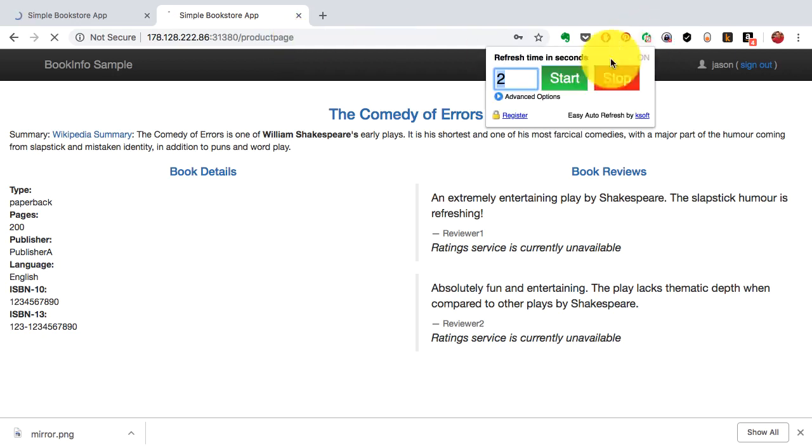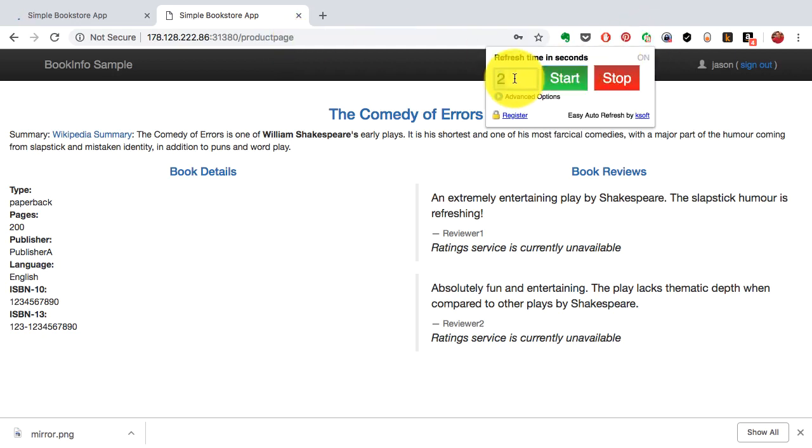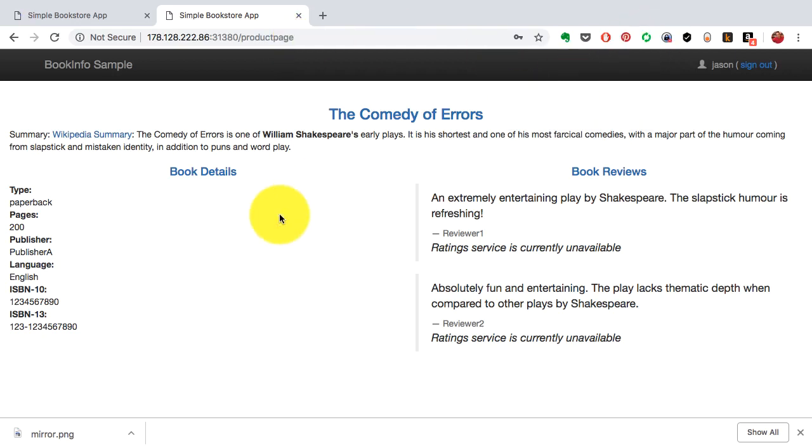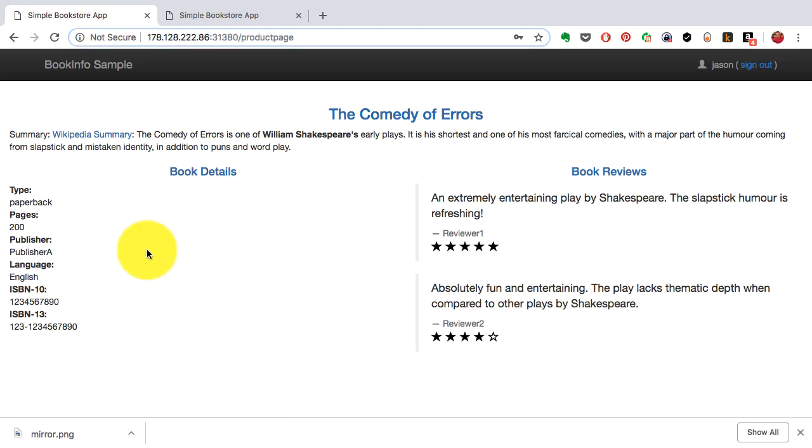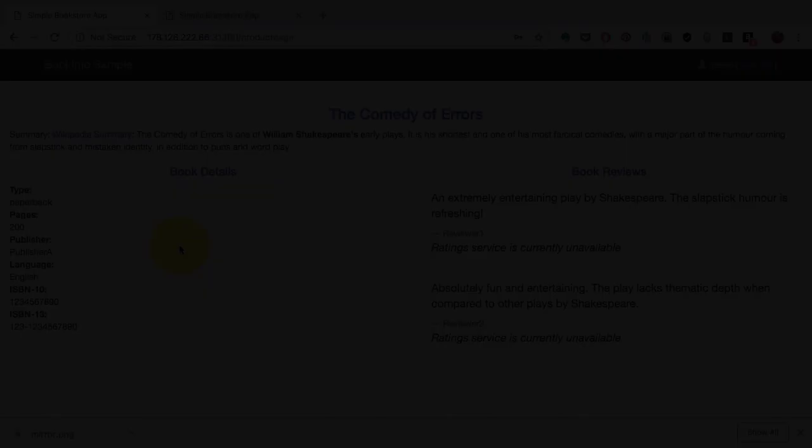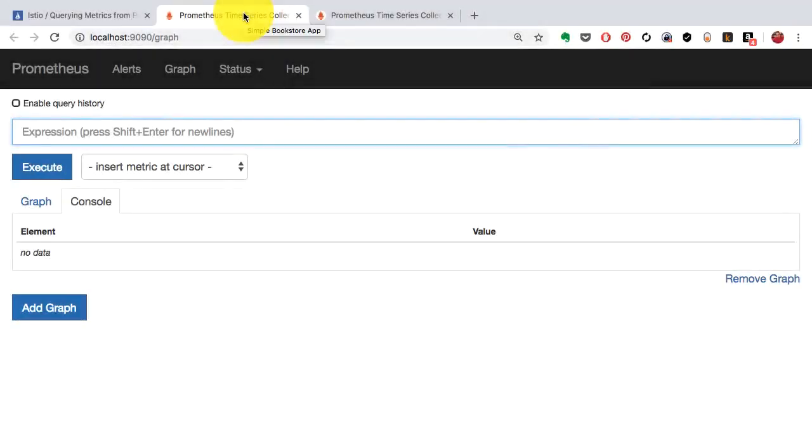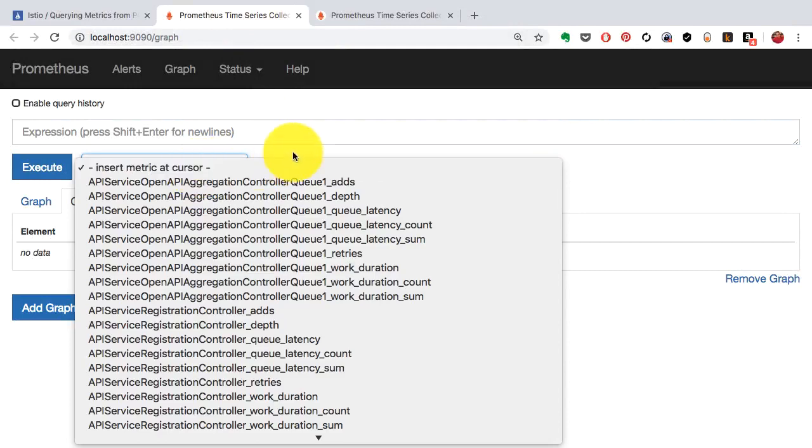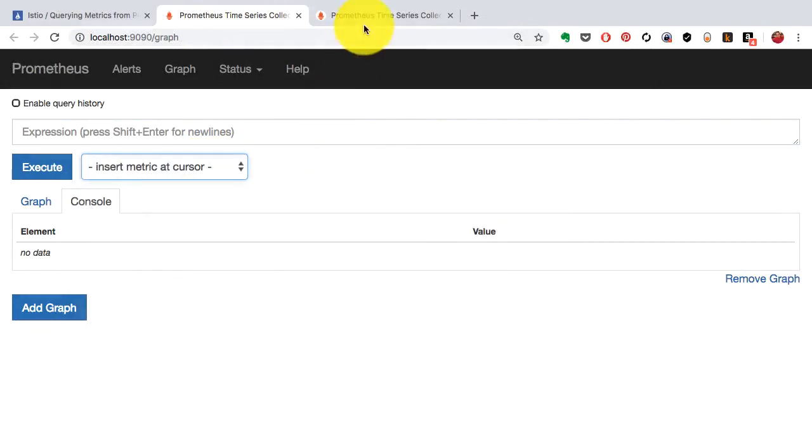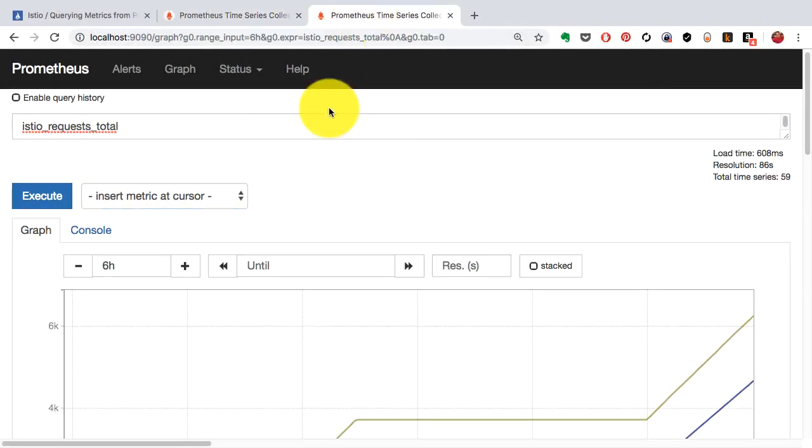Now, this is my application here. This is called the BookInfo application and I'm just trying to access this. I've set it up to be refreshed automatically using a browser plugin. The reason for that is when I start monitoring, I want to generate some traffic and this is my way of generating a little bit of traffic here.